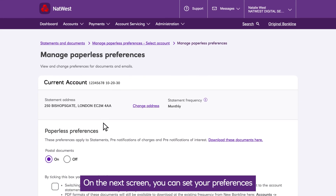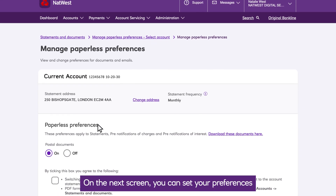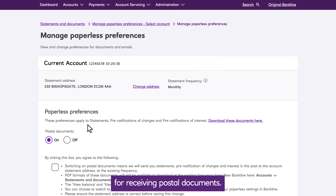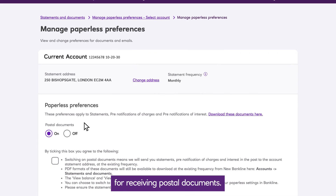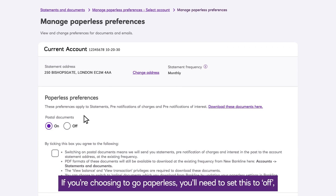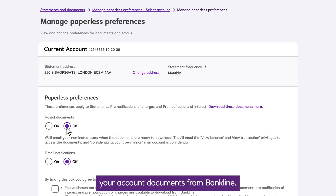On the next screen, you can set your preferences for receiving postal documents. If you're choosing to go paperless, you'll need to set this to off, meaning you're happy to download your account documents from BankLine.